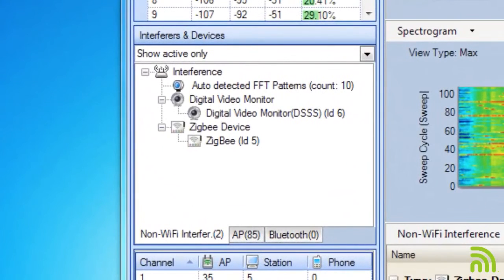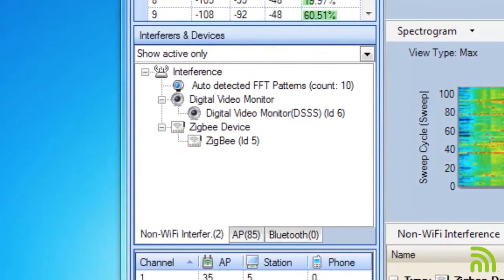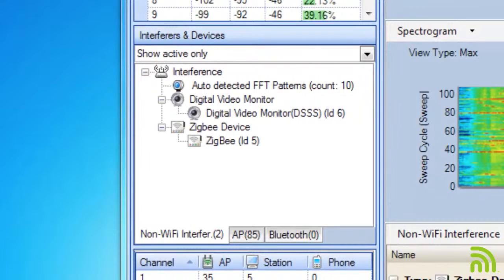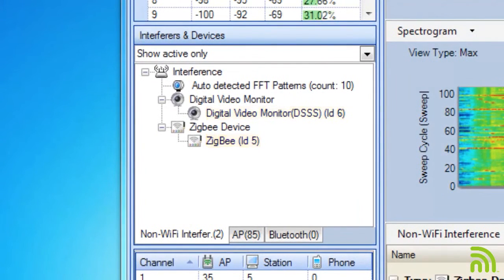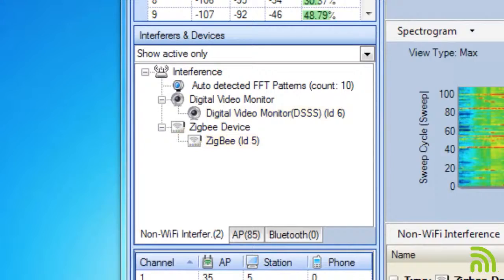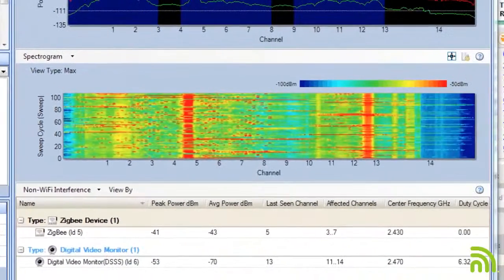Right now I have two devices going on. I have a digital video monitor as well as a Zigbee device. I can see those over here in my interferers window on the left hand side.